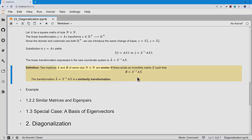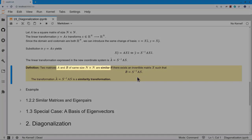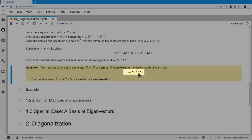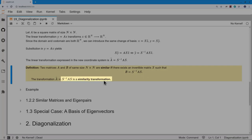The expression S⁻¹AS is our geometrical transformation A written in terms of a new coordinate system. This leads to a definition: two n×n matrices A and B are called similar if there exists an invertible matrix S such that B = S⁻¹AS. Such a transformation is called a similarity transformation, and what it really says is that the geometrical descriptions of A and B are the same.